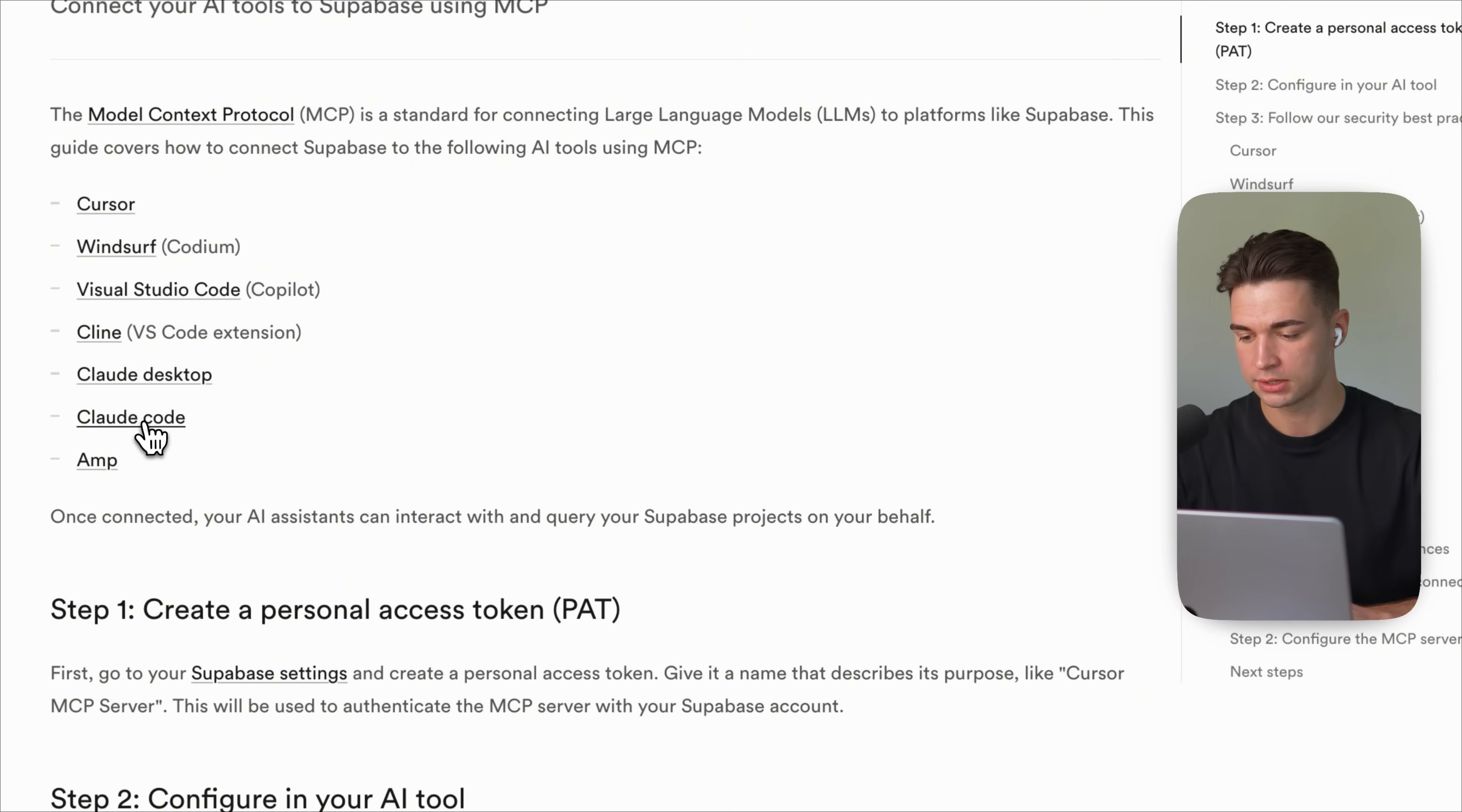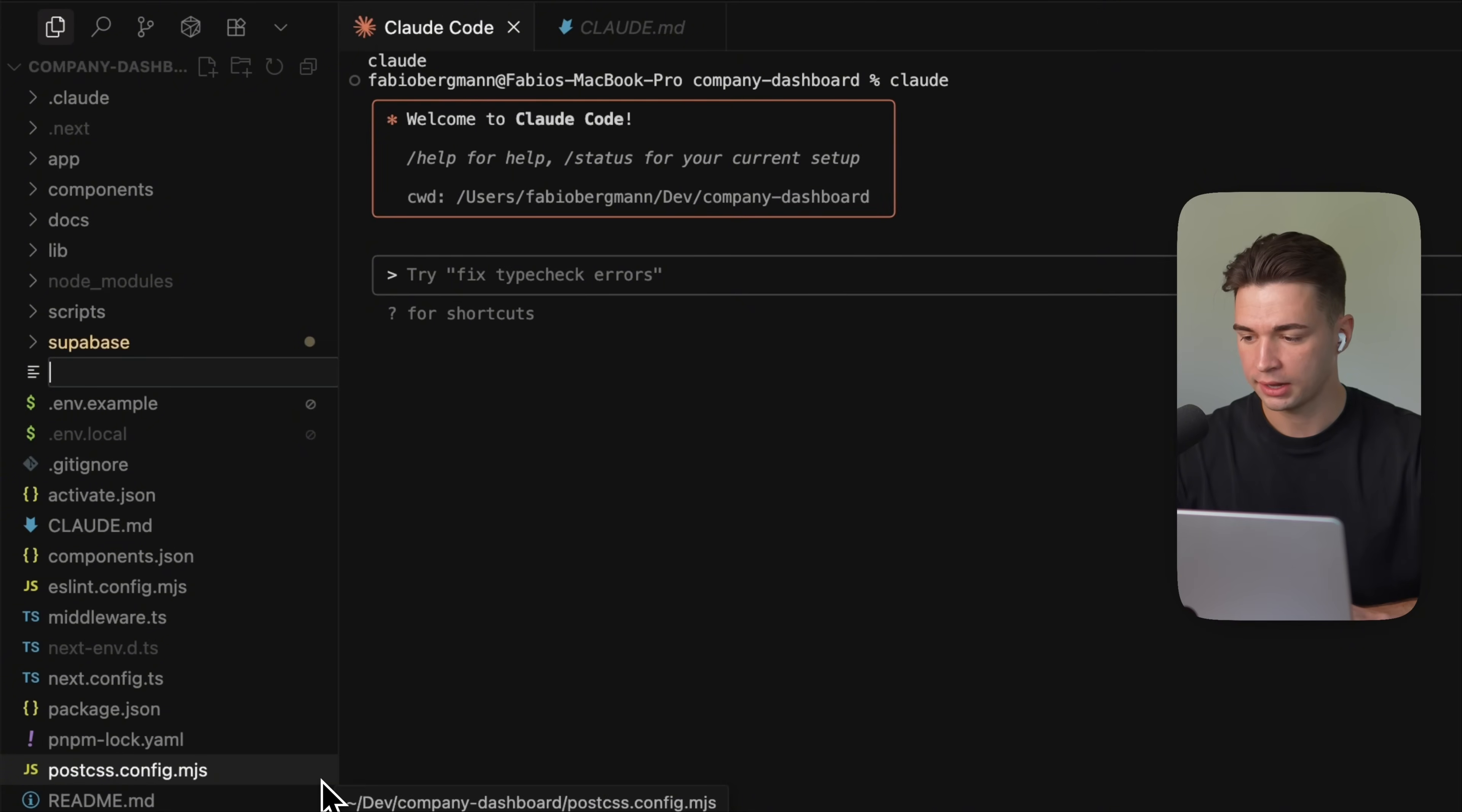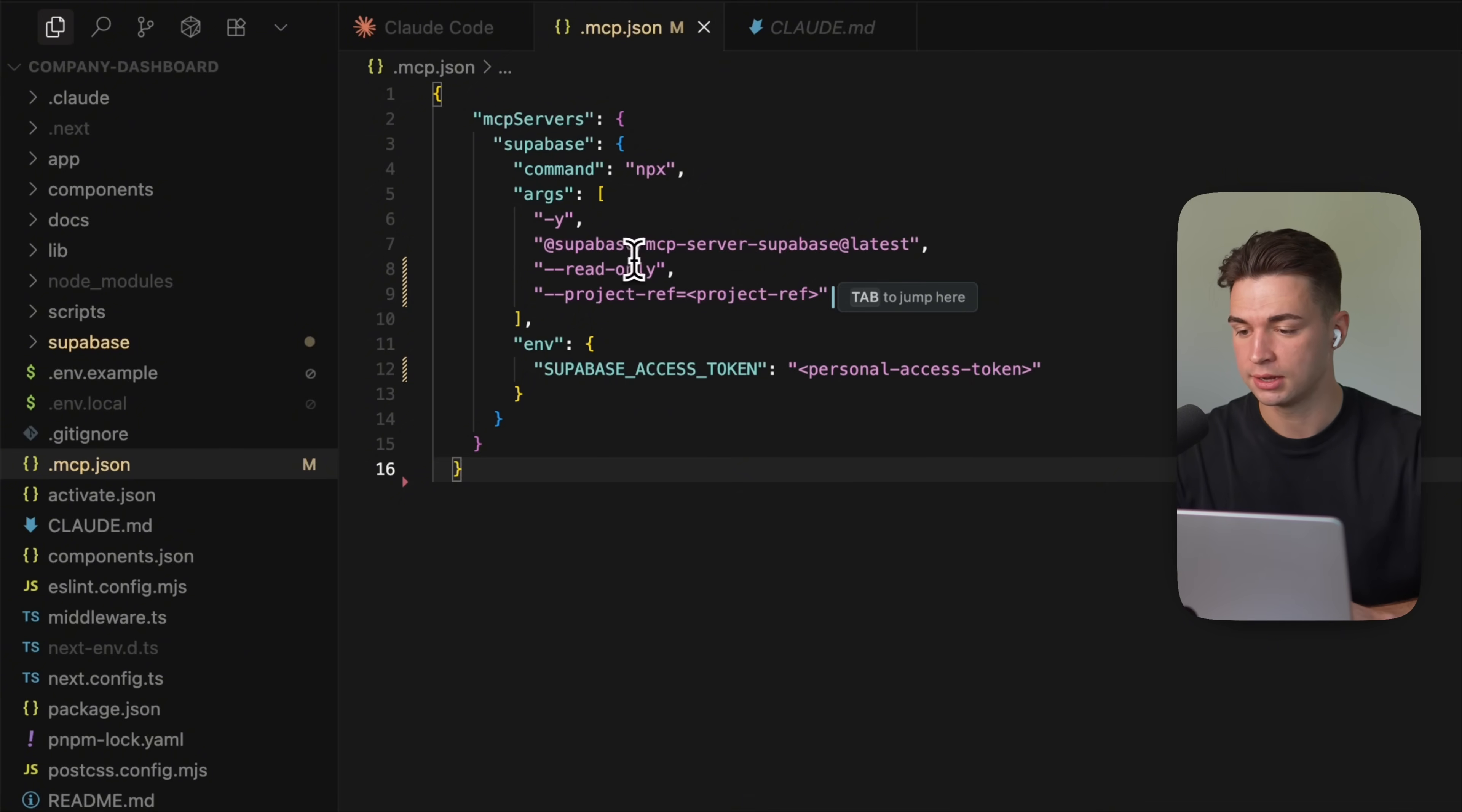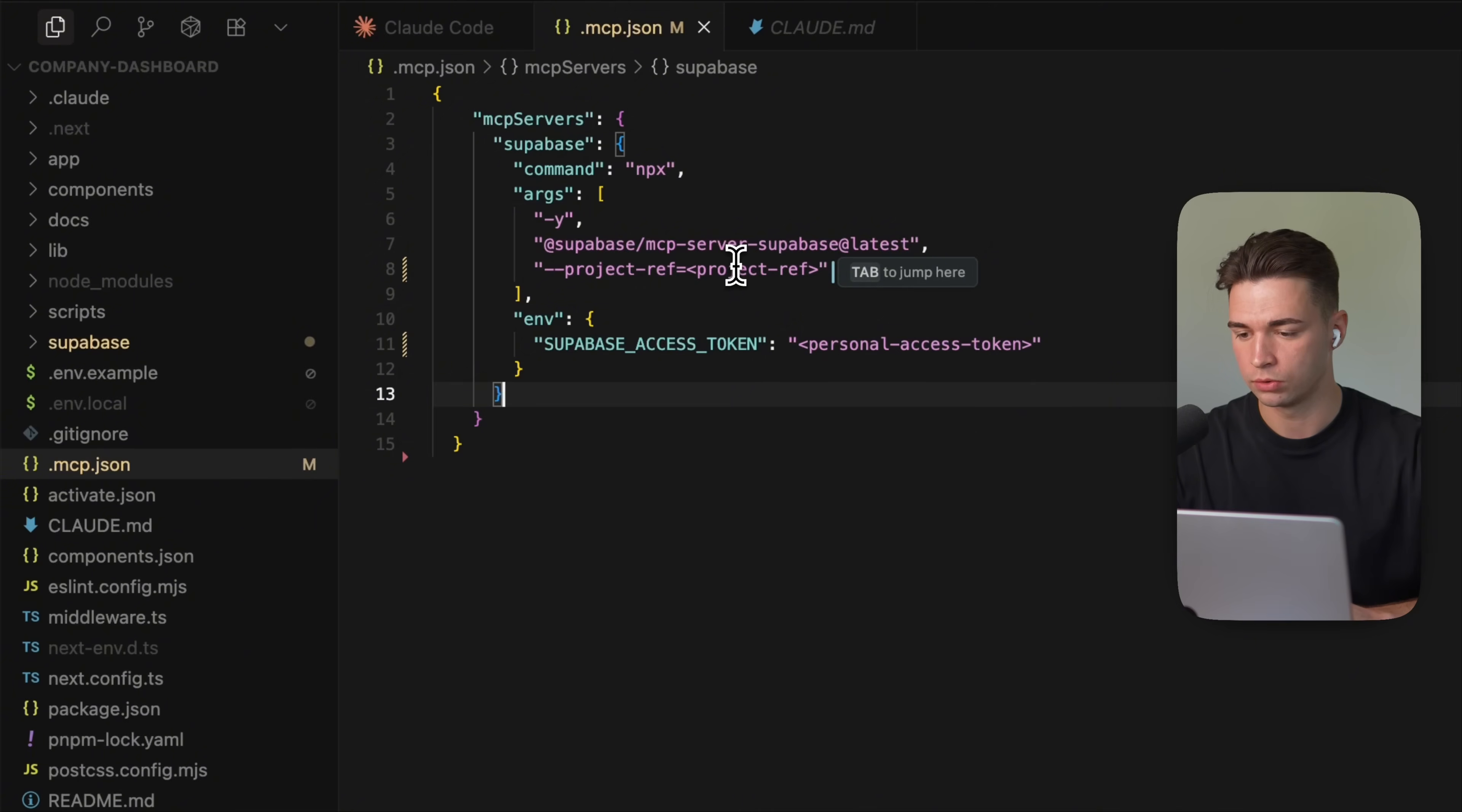I'm going to install it here for Cloud Code on macOS. We simply can copy this JSON over here, come back to our project and then add a new file. If you don't already have this one and call it .mcp.json. Paste this command over here. Now in that documentation, they have the JSON over here with the read-only flag. But I also want to give Cloud Code the ability to make edits and changes to my Supabase. So I'm just simply going to remove this read-only line over here. And then there's two variables that we need to replace.